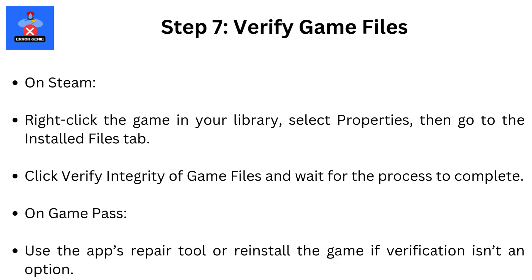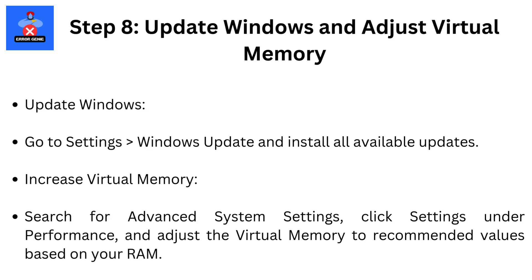Step 7: Verify Game Files. On Steam, right-click the game in your library, select Properties, then go to the Installed Files tab. Click Verify Integrity of Game Files and wait for the process to complete. On Game Pass, use the app's repair tool or reinstall the game if verification isn't an option.